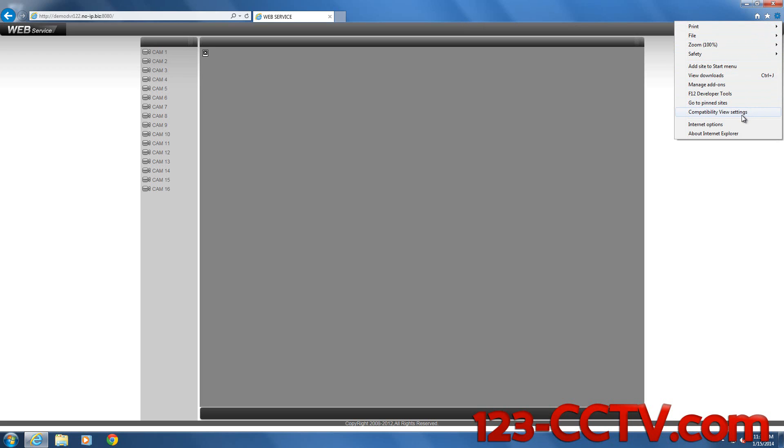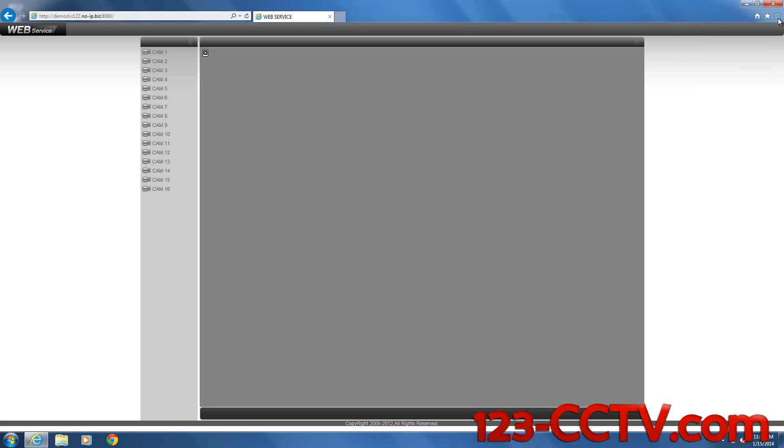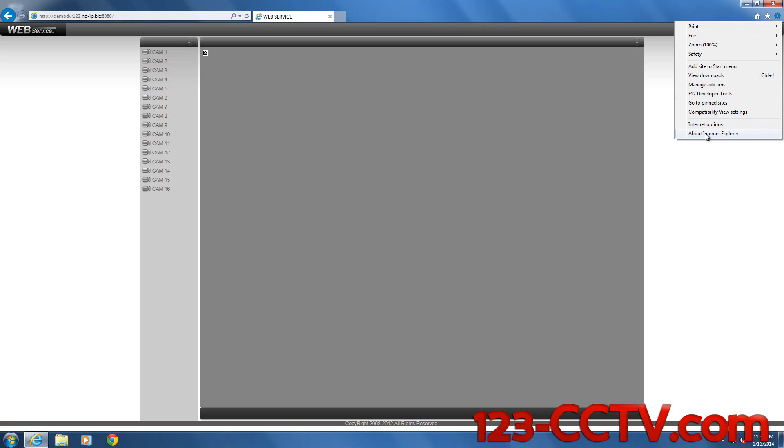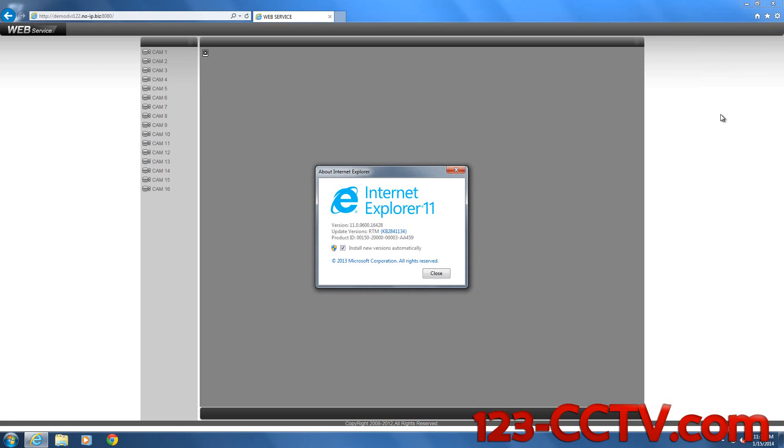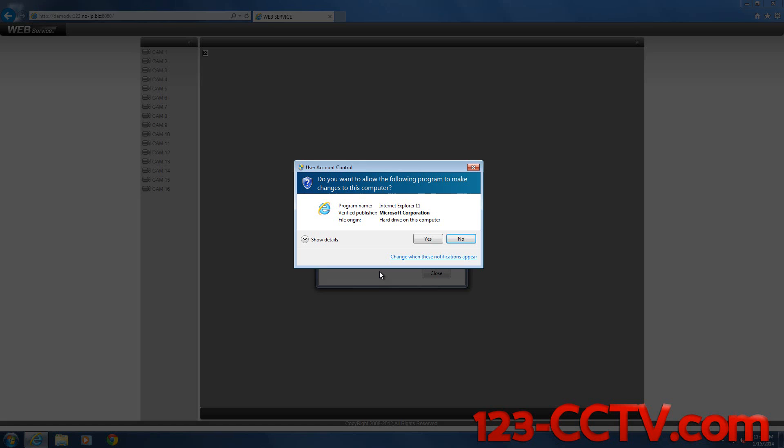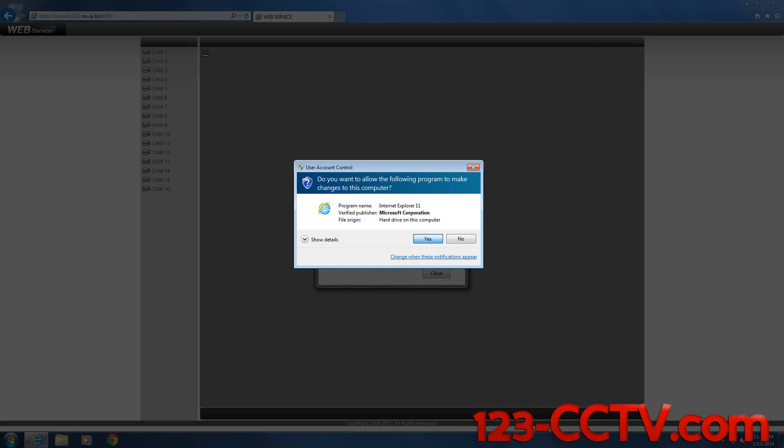You can determine what version of Internet Explorer you have by clicking on this gear, going to About Internet Explorer. In this case, we have 11. It's always a good idea to turn off automatic updates. I've turned off our automatic updates here.